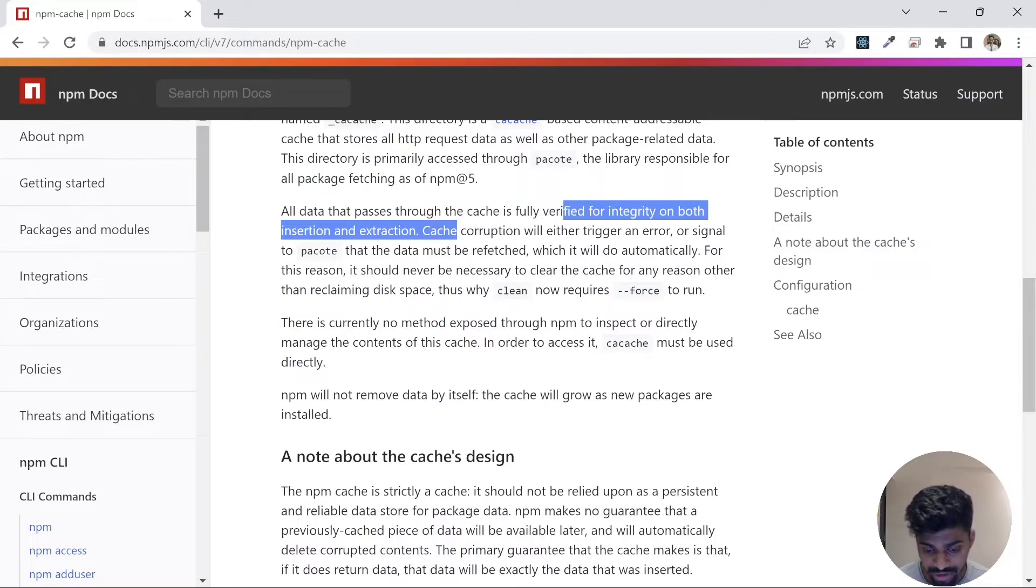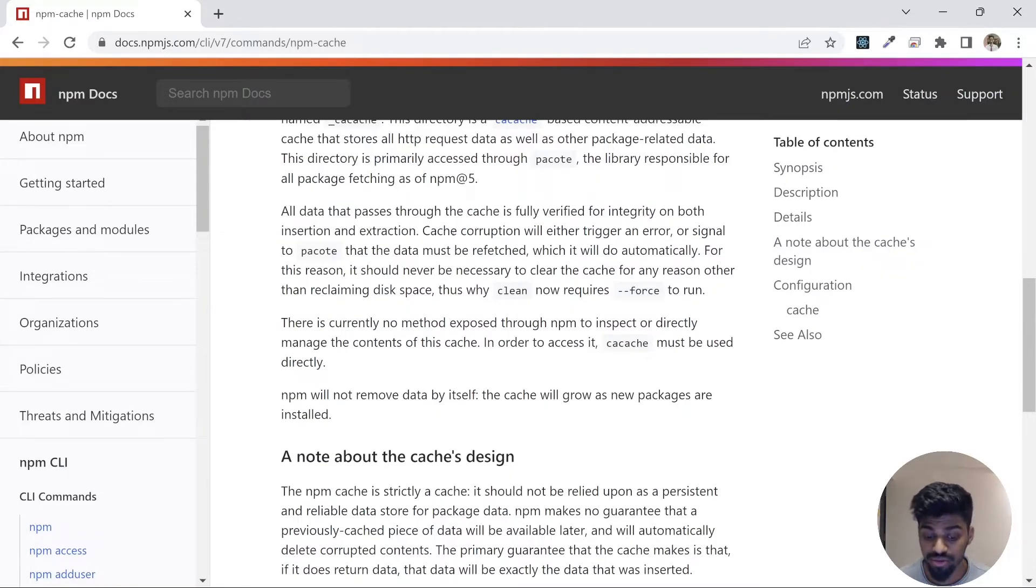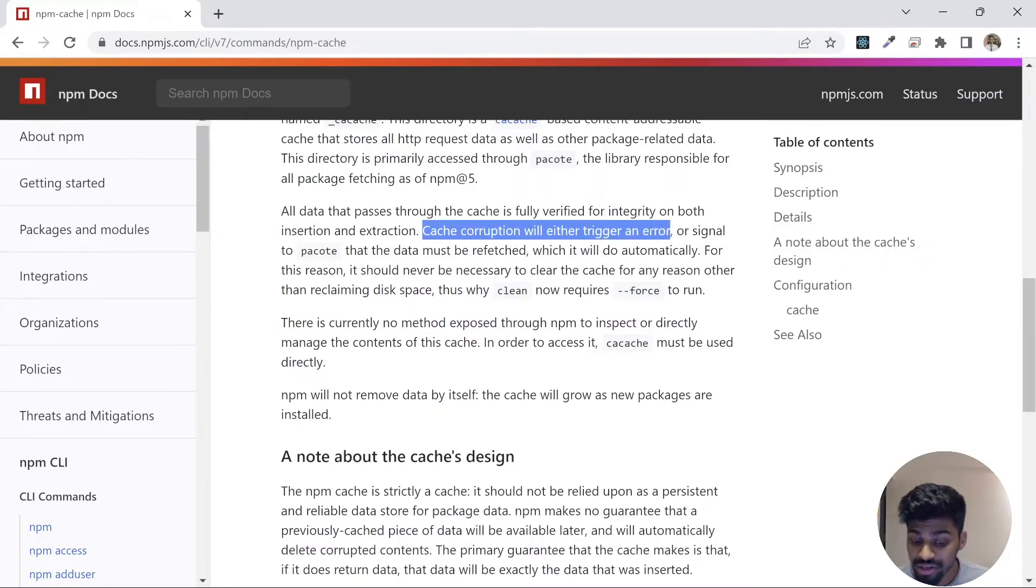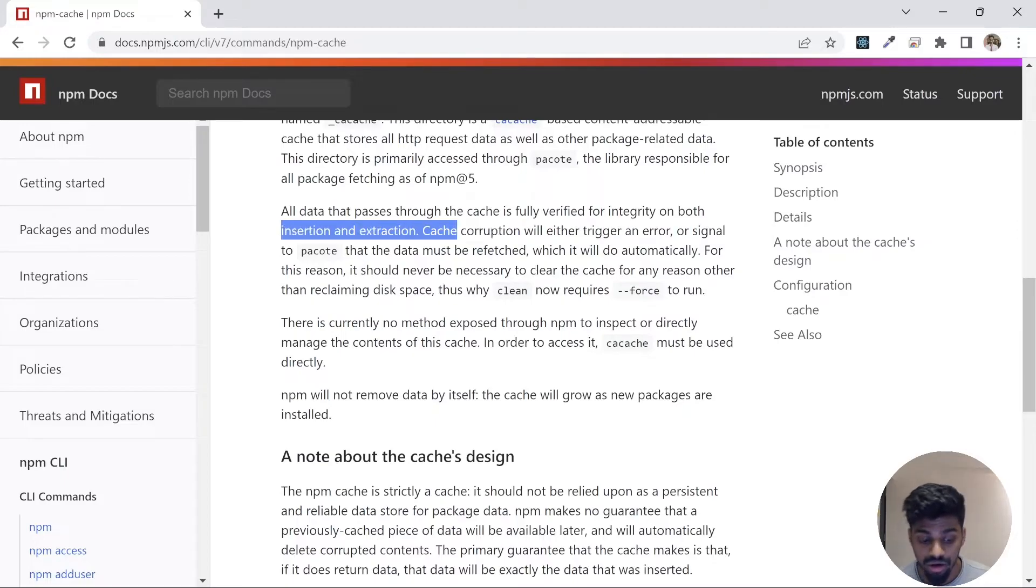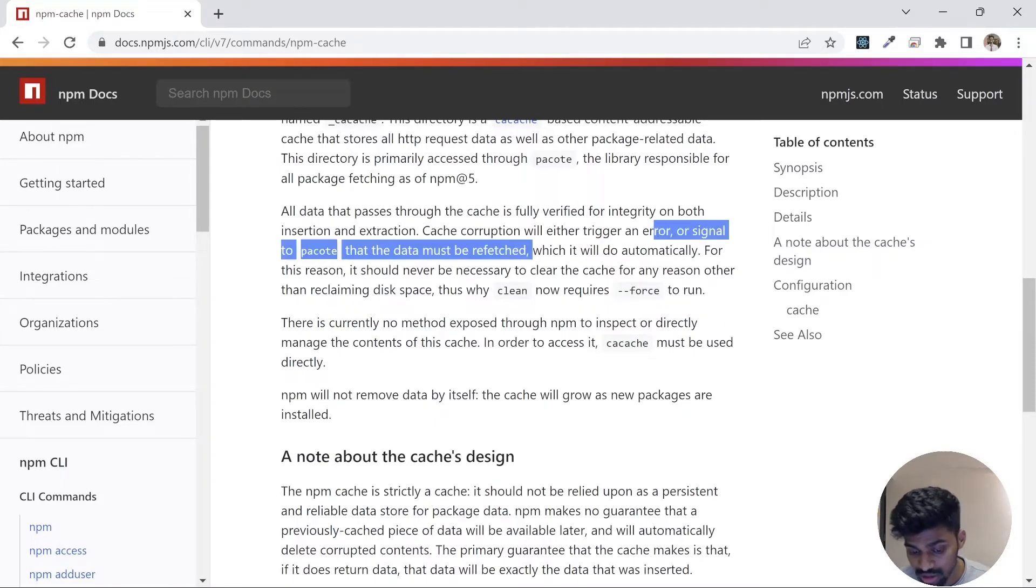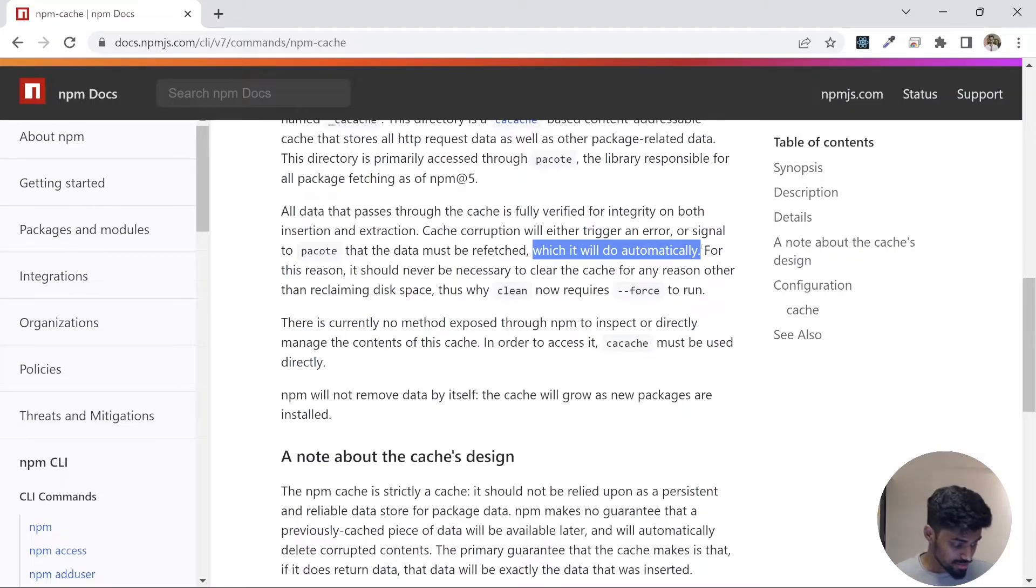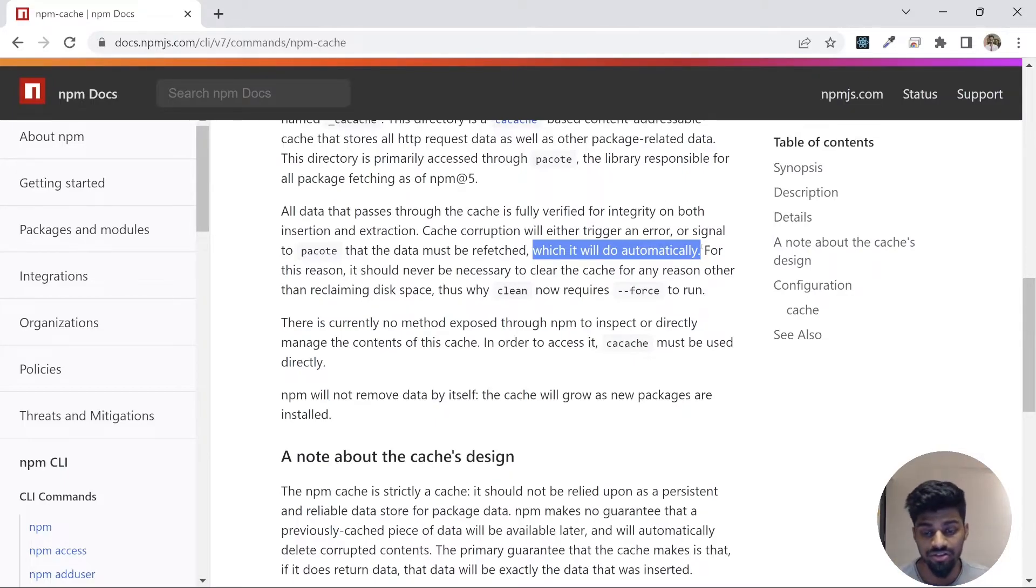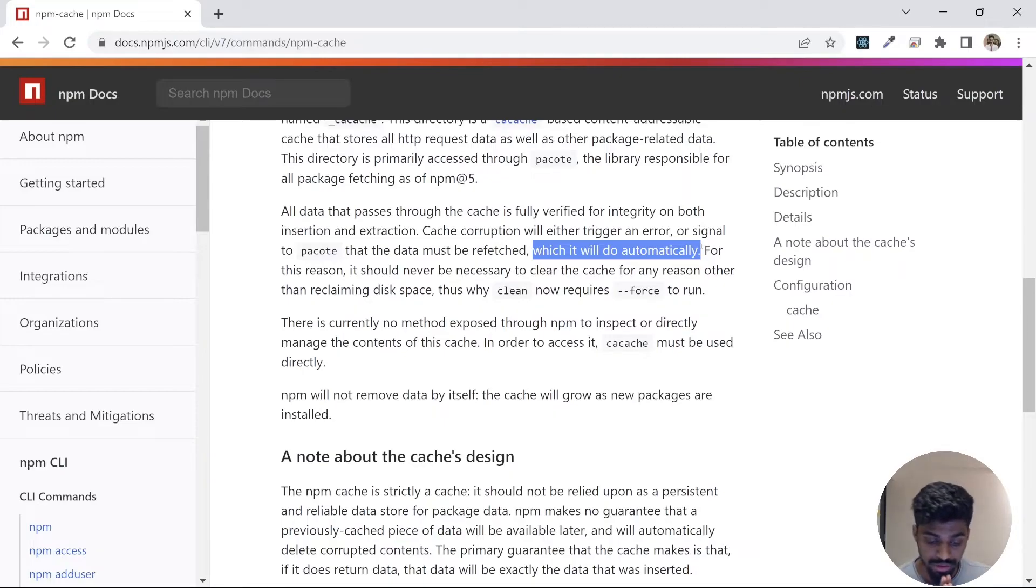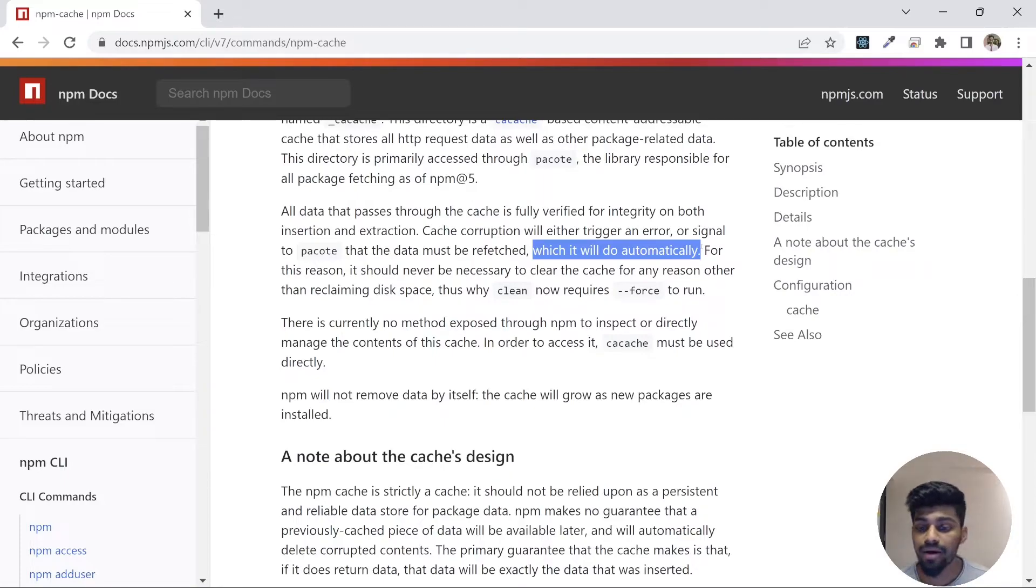Cache is fully verified for integrity both on insert and extraction. Cache corruption will either trigger an error or signal a repack that will be done automatically. Generally, npm caching mechanism is very robust and it handles caching very well. You don't need to clean the cache, it will do itself.